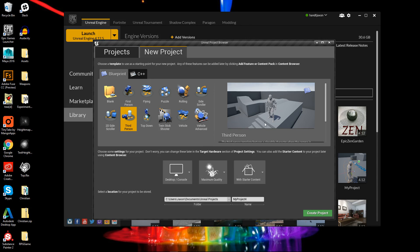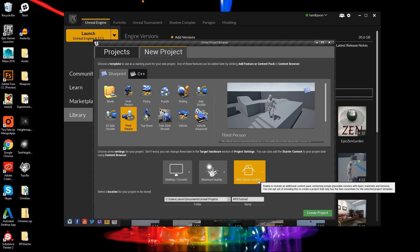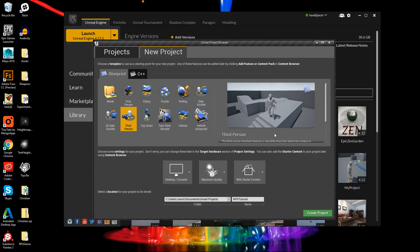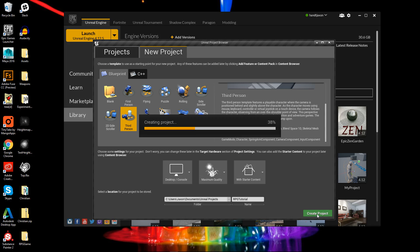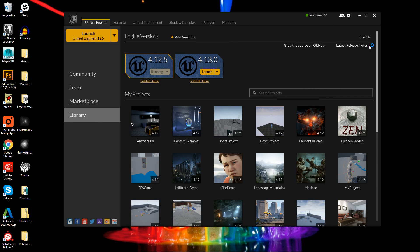I will later on probably show how to set up a first-person view as well, but for now we'll just stick with third person. I'm gonna call this RPG Tutorial — you can call it whatever you want for your game. I am gonna have the starter content enabled, but just bear in mind it will add a significant chunk of memory to your game, so just something to be aware of.